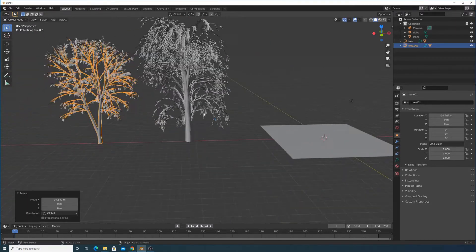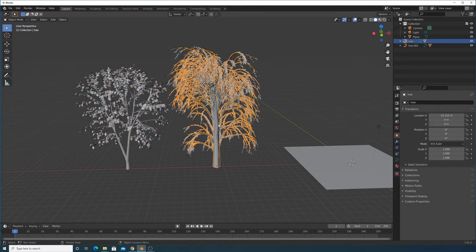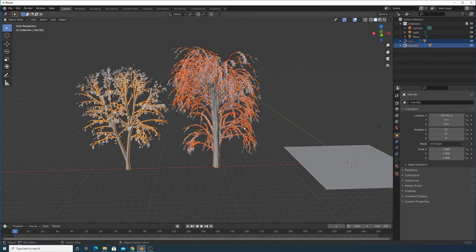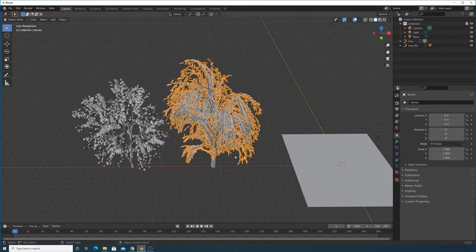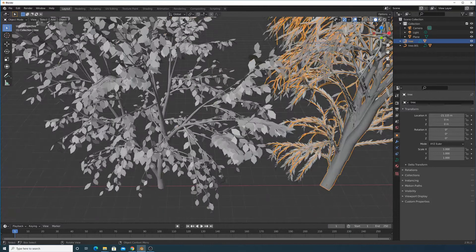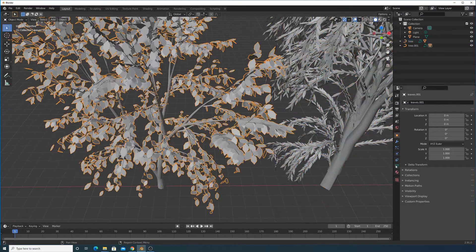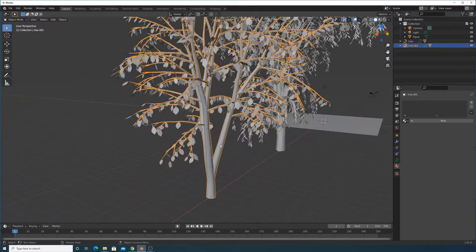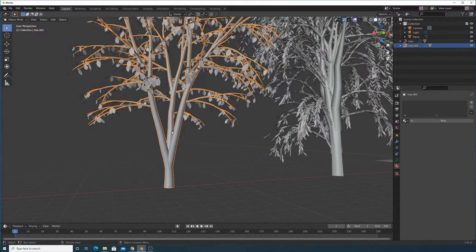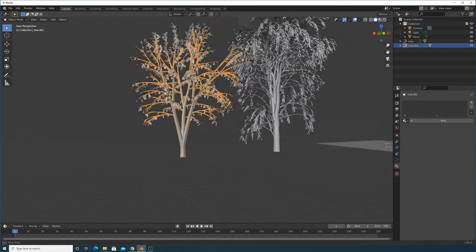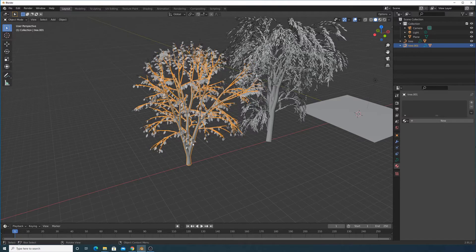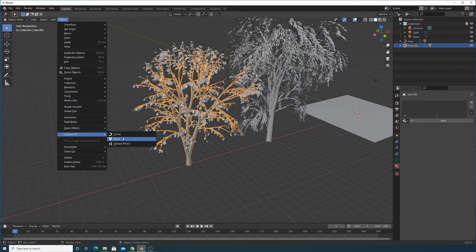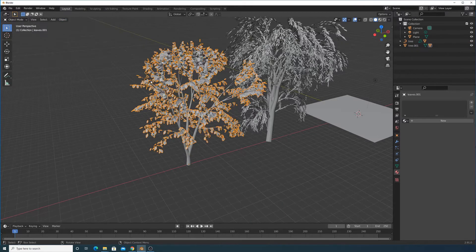Move the second tree off to the side as well. Now we're going to distribute both trees using the particle system. But first, let's give them materials. I won't be using advanced materials, but you always can UV unwrap and add them. First, we need to convert the trees to actual meshes.